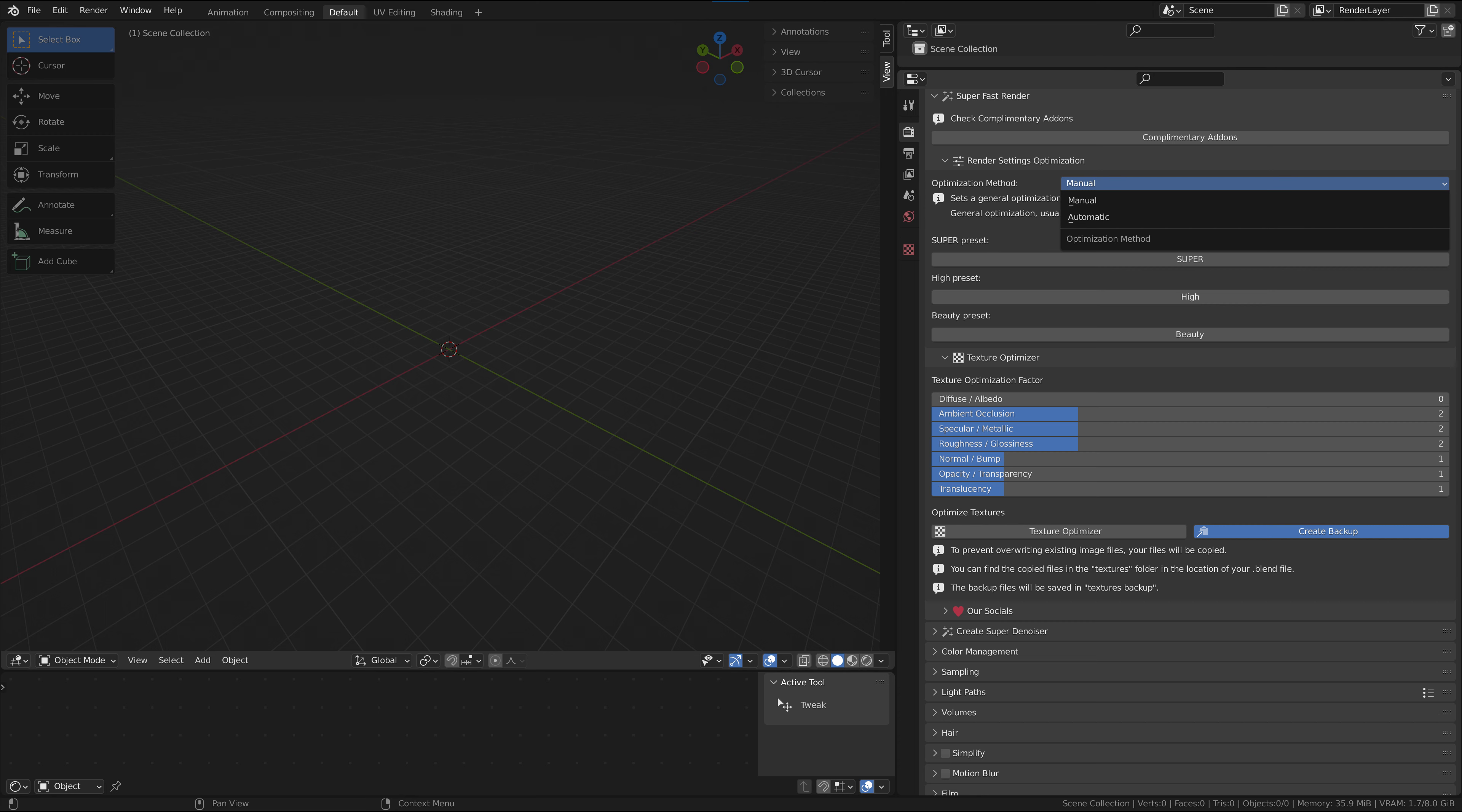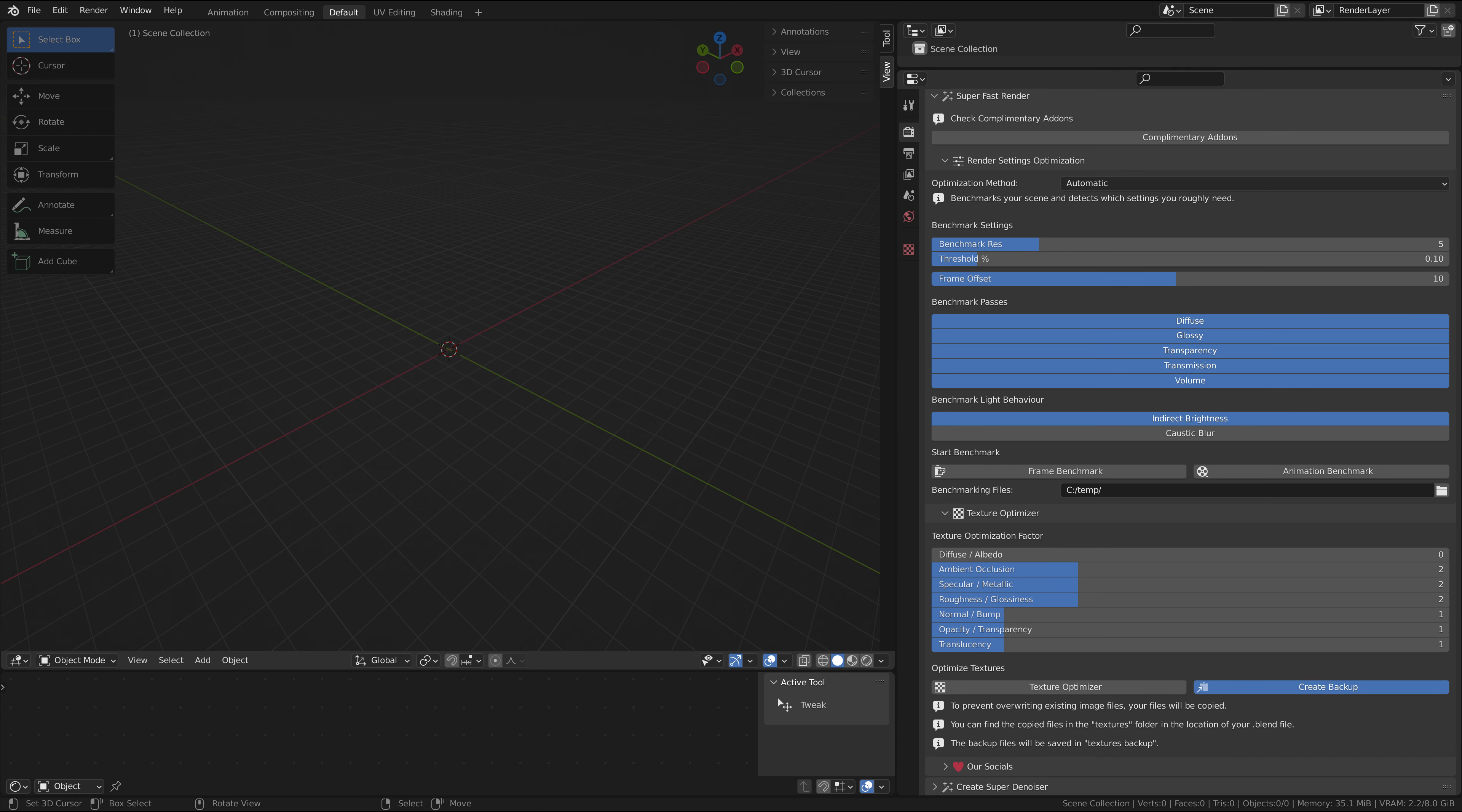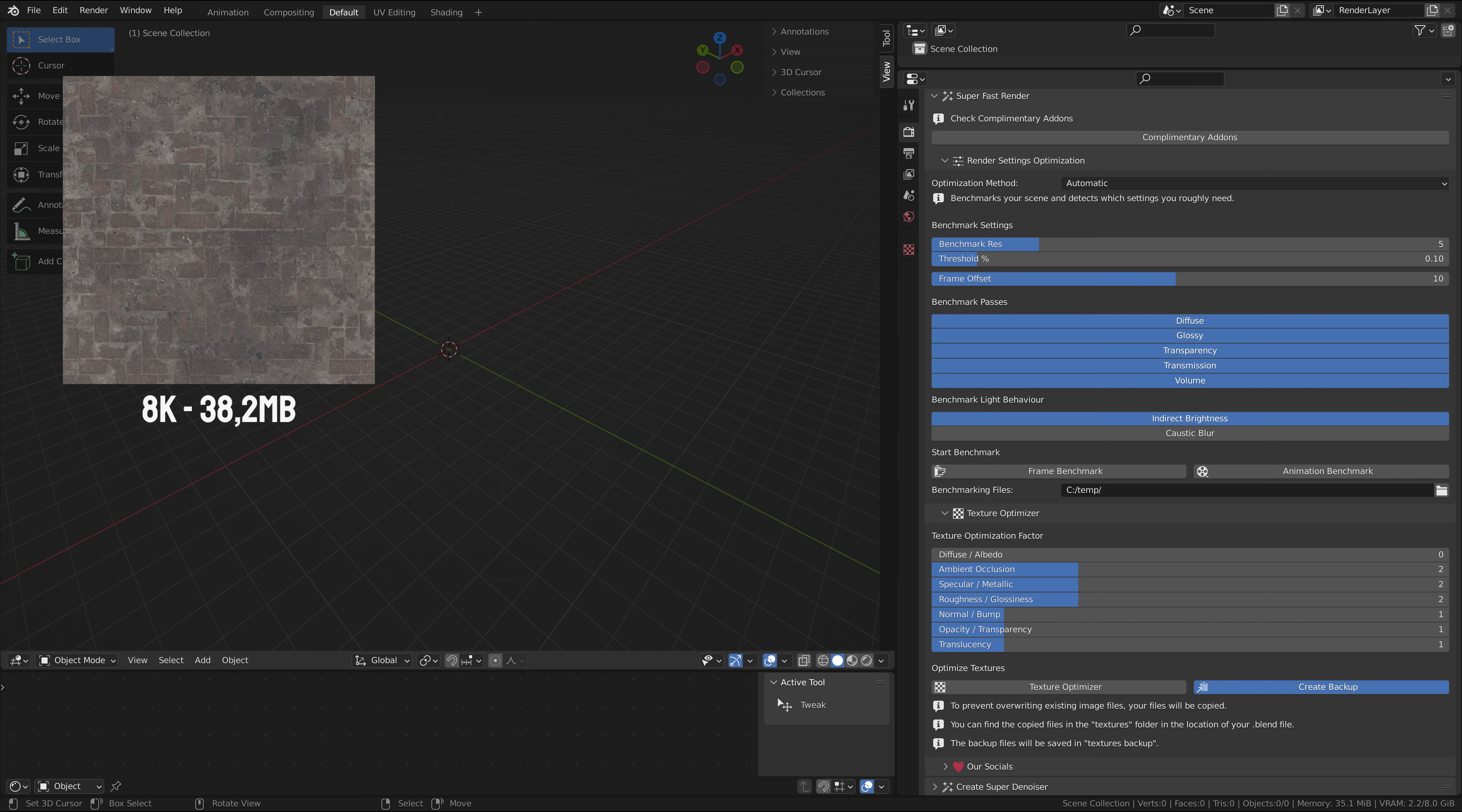So let's go back to the automatic settings. The texture optimization feature is the highlight of SuperFastRender add-on version 3. Your scene is full of textures and many of them are way higher resolution than they need to be.